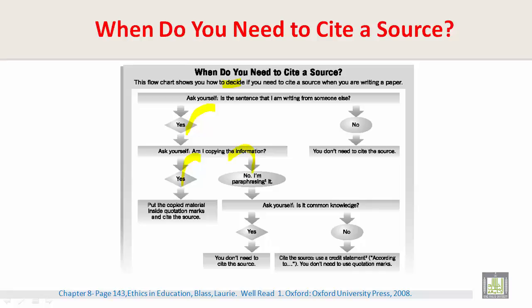If no, I am paraphrasing it — then ask yourself: is it common knowledge? If yes, you do not need to cite the source. If no, cite the source and use a credit statement such as 'according to.' You don't need to use quotation marks.